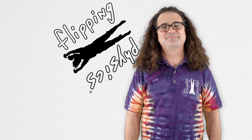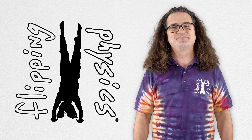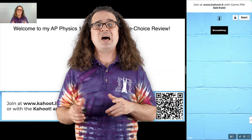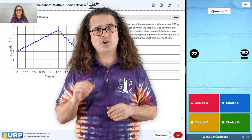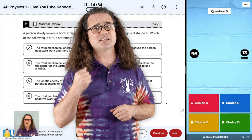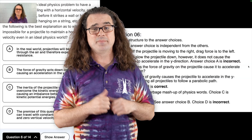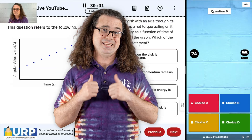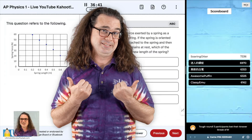Good morning everyone! Flippin' Physics! During May of this year, I did on YouTube a live multiple choice Kahoot review for the AP Physics 1 exam. It looked like this.